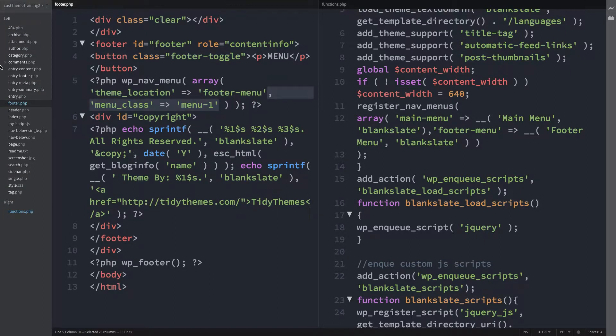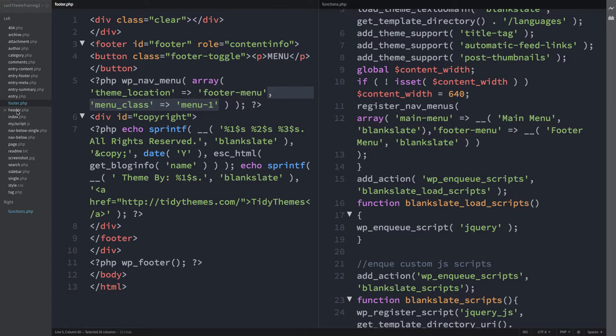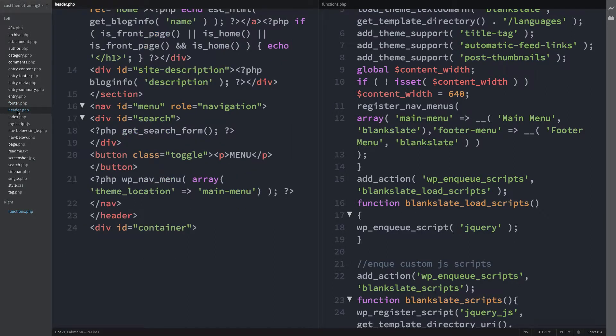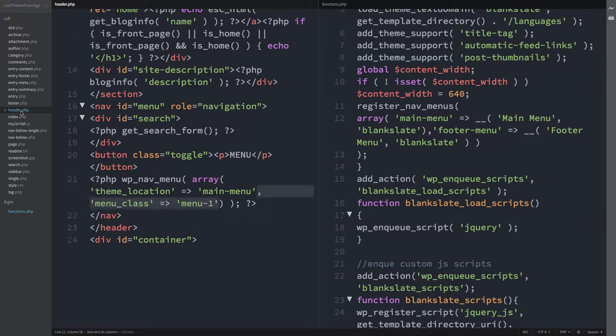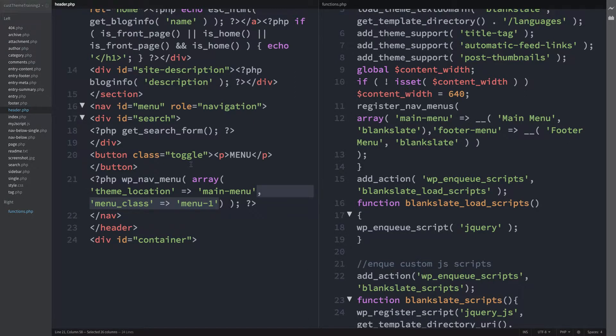The parameter assigns the class of menu1 to the menu UL. And in the header.php file, the wp-nav-menu function begins at line 21 and I'll reinsert the same parameter here. Now the wp-nav-menu function of the header looks precisely as it did in part 5.